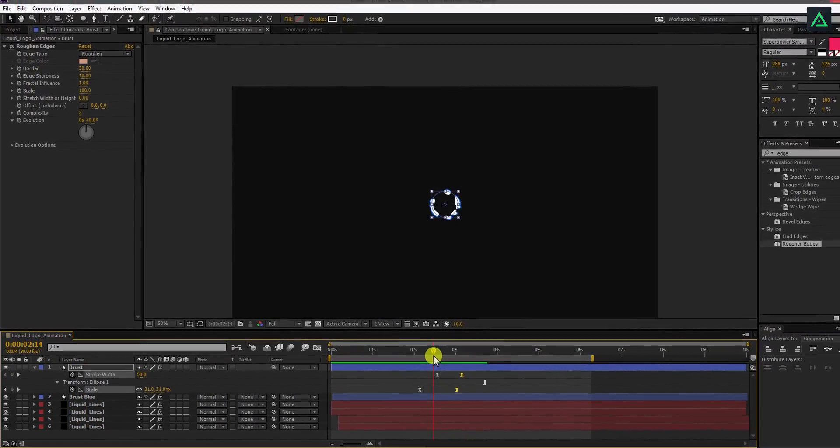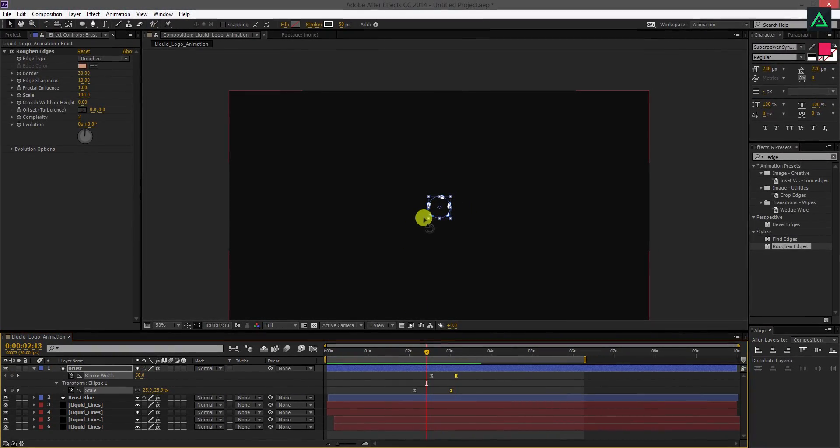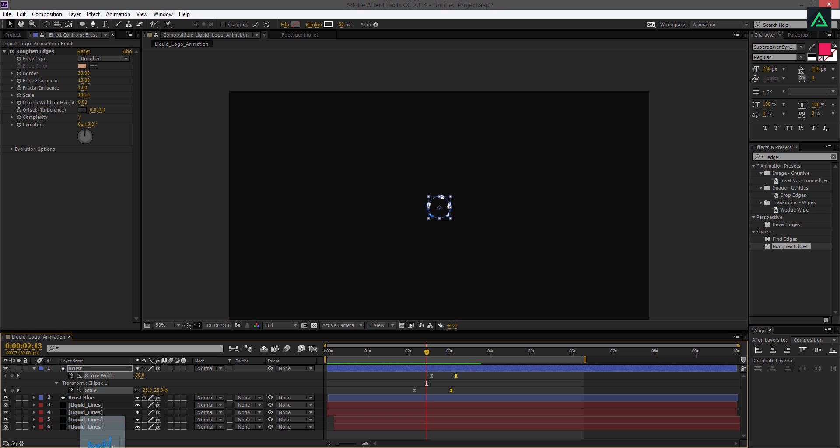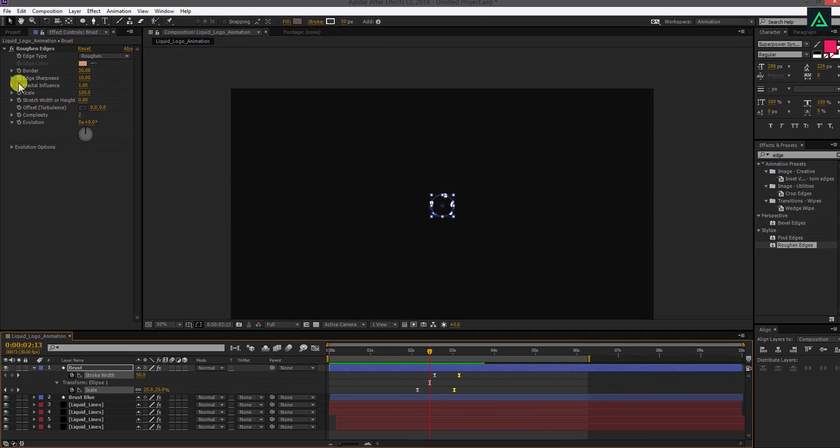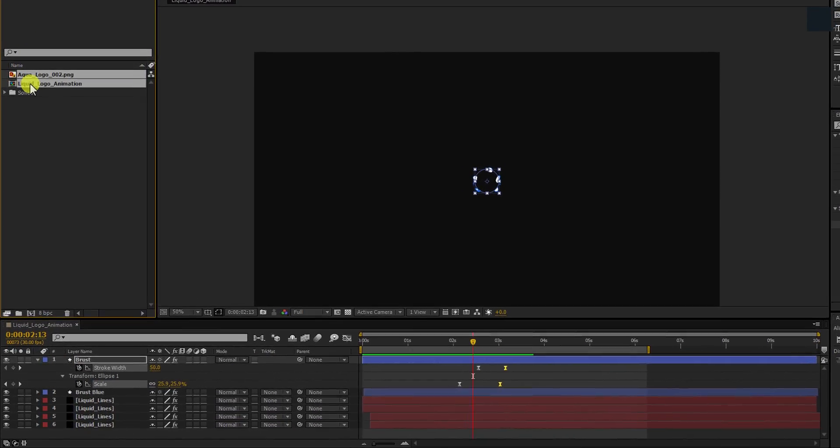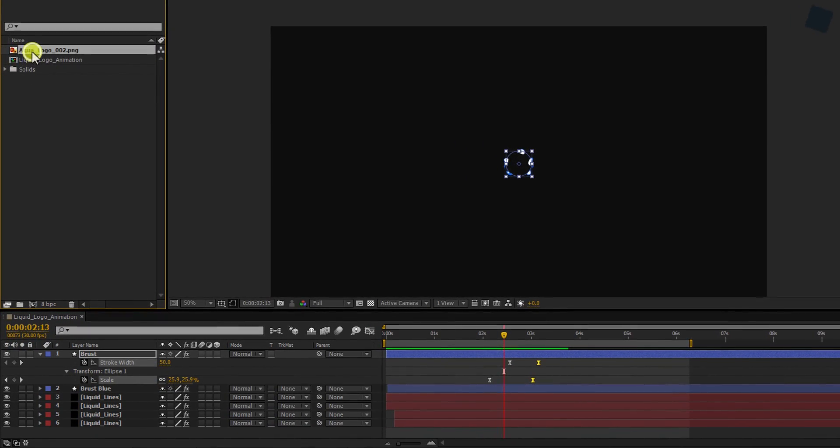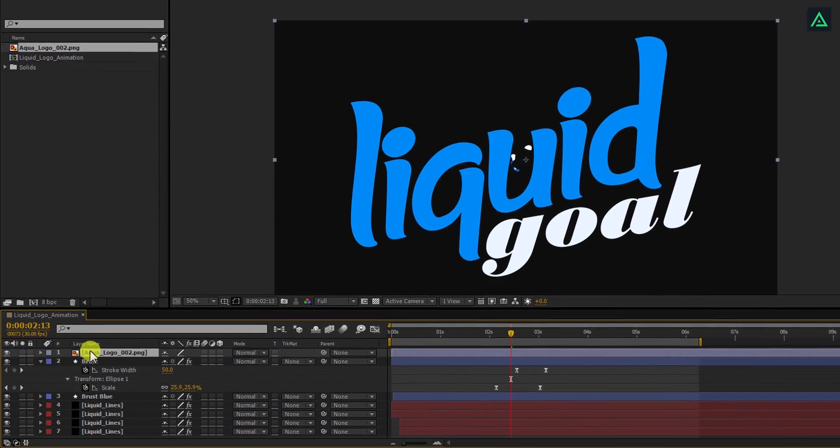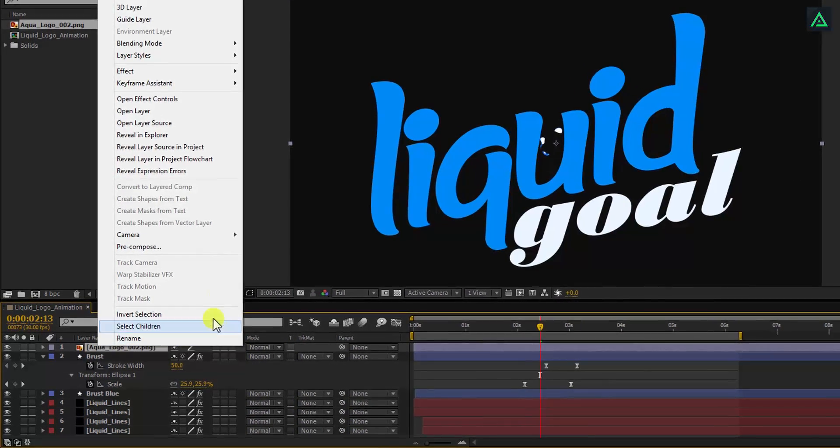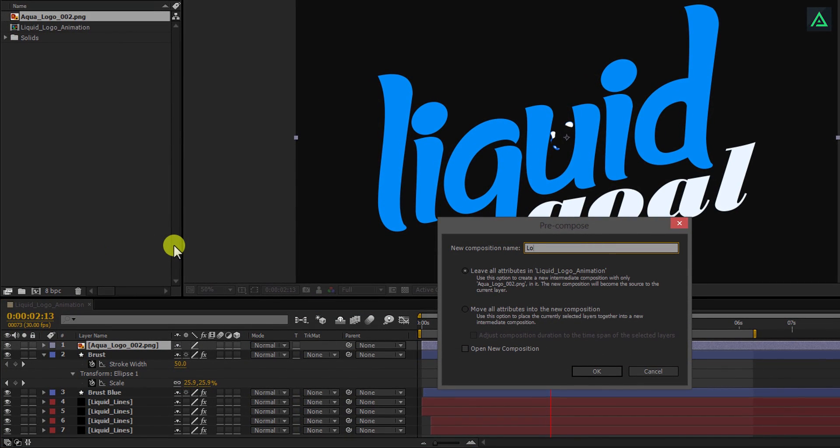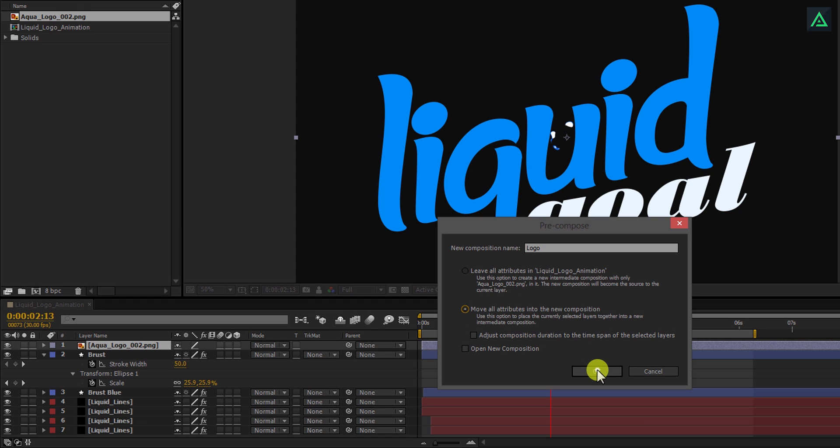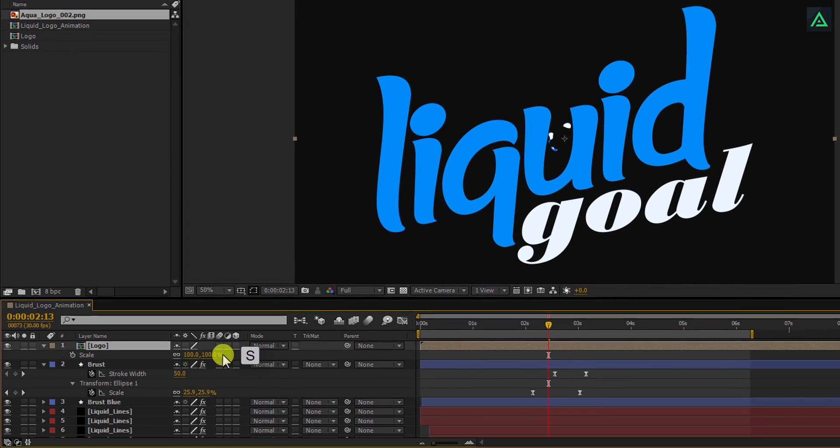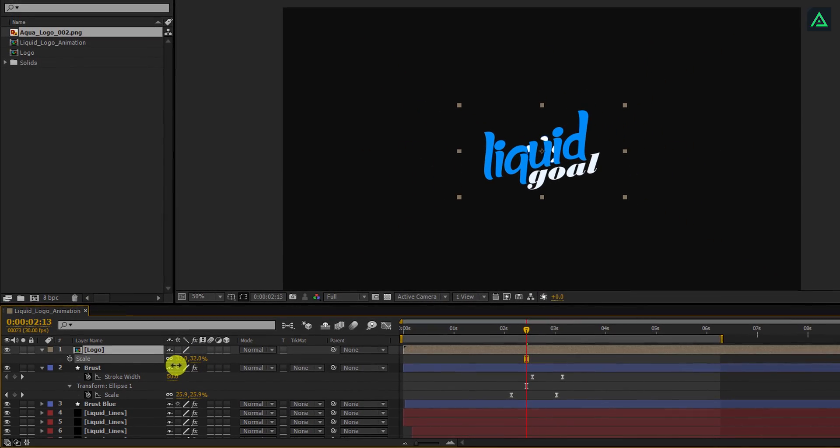Our animation is complete, here we're moving to the next step. Let's add our logo. You're free to add your text also. Process is the same for both. Place your logo on the top of all layers and then pre-compose it. Rename it as logo and make sure to check move all attributes into the new composition. Right now my logo is too big, let's scale it down a little.